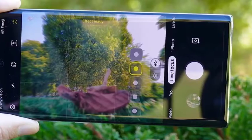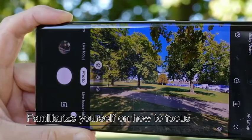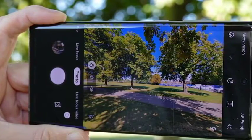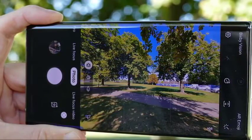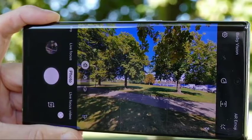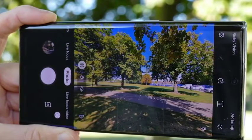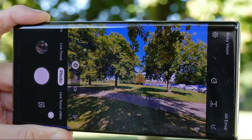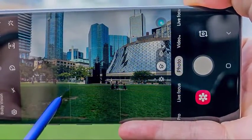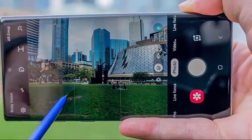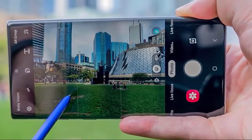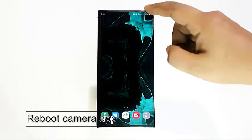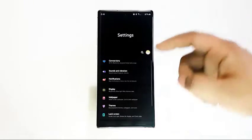Camera problems can be frustrating but are usually easy to fix. First, familiarize yourself on how to focus Samsung phones and tablets. Even the non-premium units are equipped with a good camera. All you have to do is simply hit the shutter button to take your photos, so unless you are trying to manually adjust the focus, there should not be any focusing issues at all. Some Samsung phones may allow you to adjust the focus by tapping on the screen or by following cues being displayed.